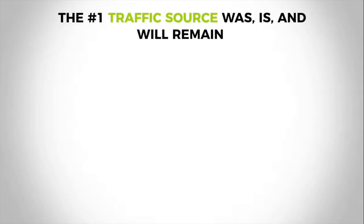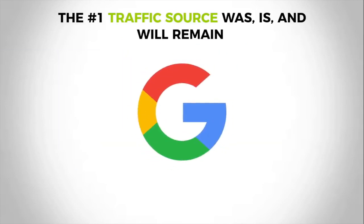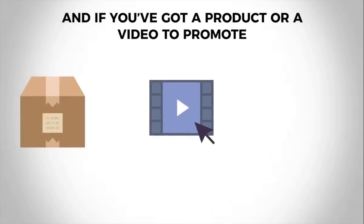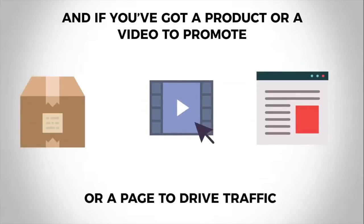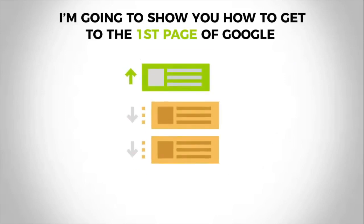Do you know what the number one traffic source was, is, and will remain to be? It is Google traffic, of course also known as search traffic. And if you've got a product or a video to promote or a page to drive traffic to, I'm going to show you how to get to the first page of Google.